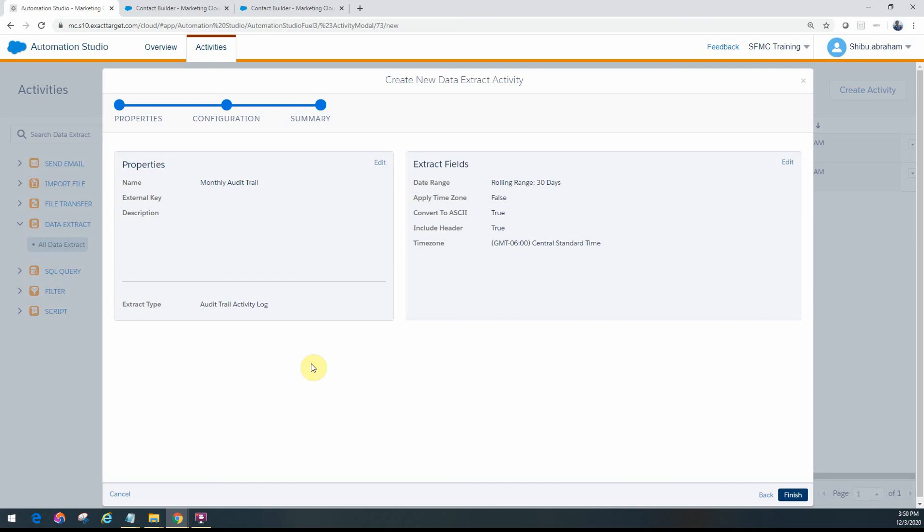Usually admins would do that either on a weekly basis or on a monthly basis or ad hoc if they want to look at some data. If there is some suspicious activity that they want to monitor, they can use this to pull the data out and then review it as well.